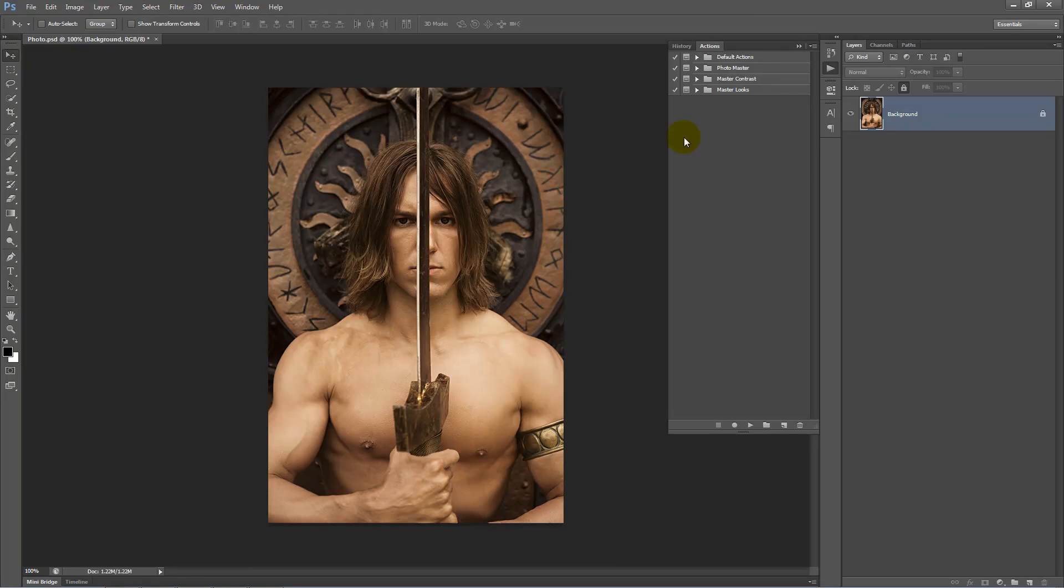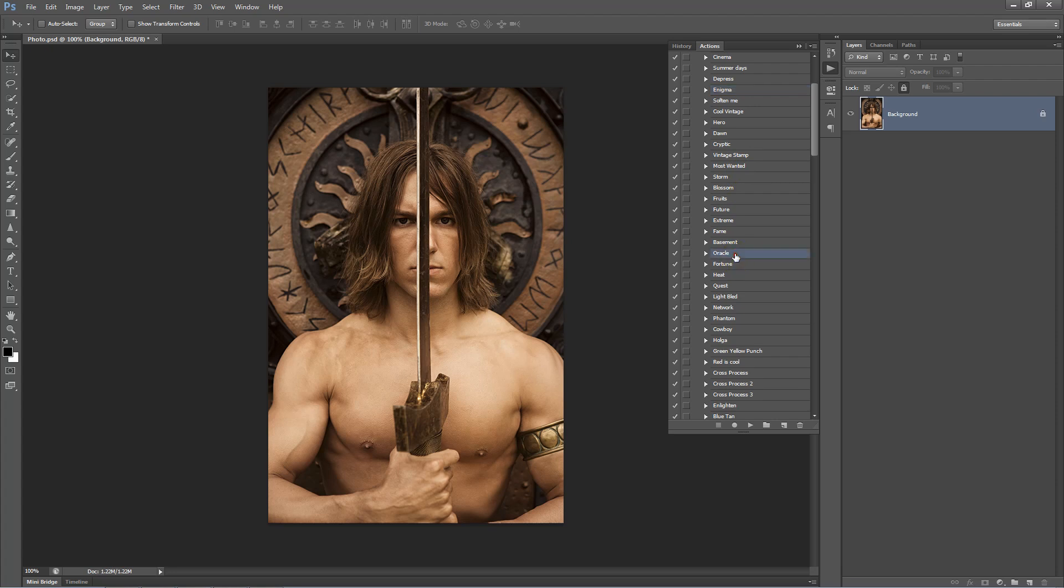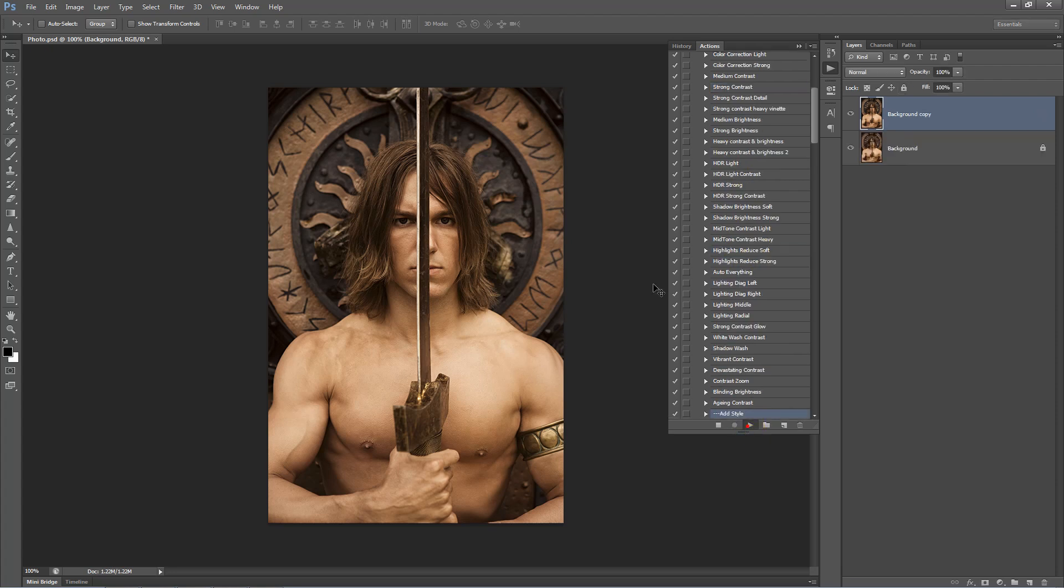Okay, the first action we want to play is inside our Master Looks folder called Oracle. So we'll scroll down, we'll click play on Oracle.